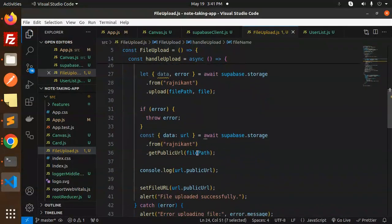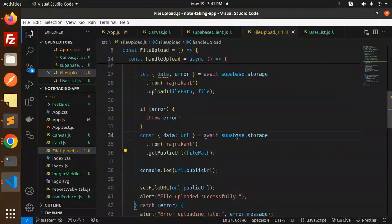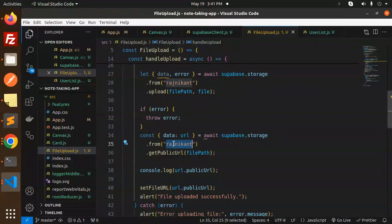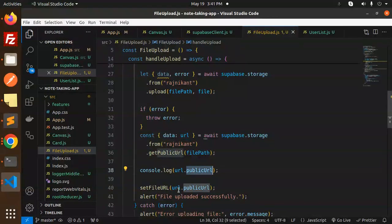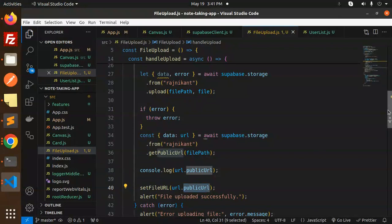Next, we have to retrieve the public URL with the help of getPublicURL: supabase.storage from this bucket name, getPublicURL. The URL's public URL, I'm setting into the fileURL.